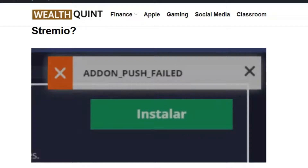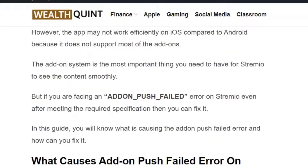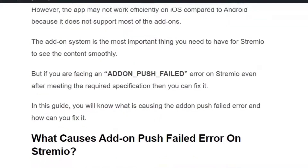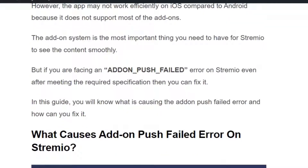Welcome back to our YouTube channel. Today we are going to see how to fix the addon push failed error in Streamio. The addon system is the most important thing you need to have for Streamio to see the content smoothly. If you are getting the addon push failed error, you need to check the installed addons and uninstall whichever you don't want. In this video you will understand the fix one by one.